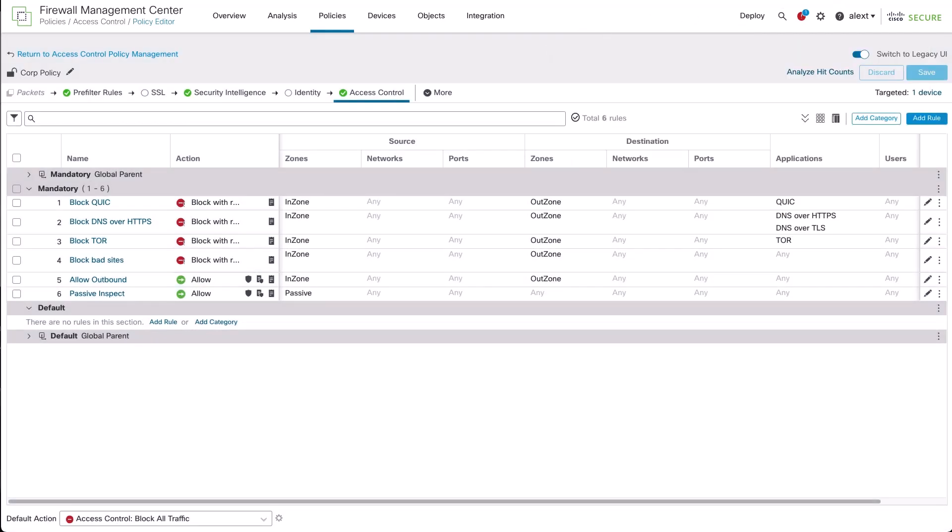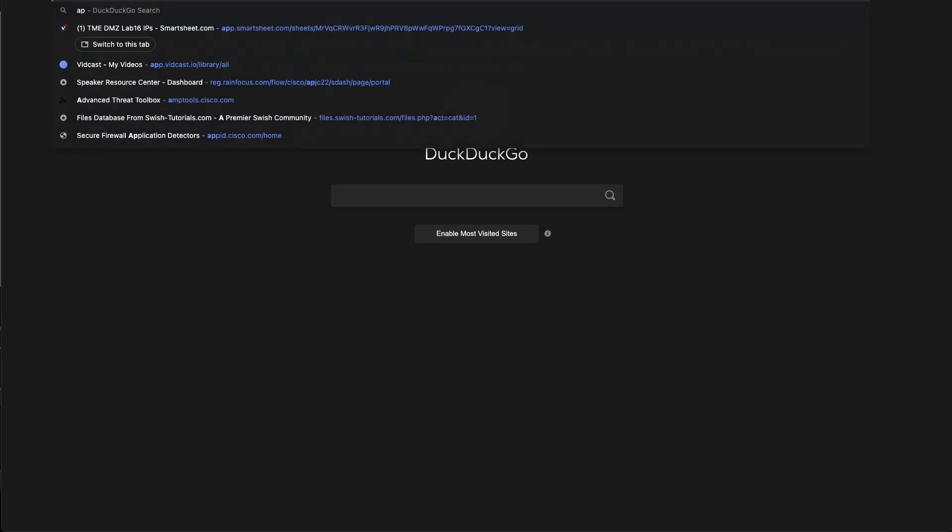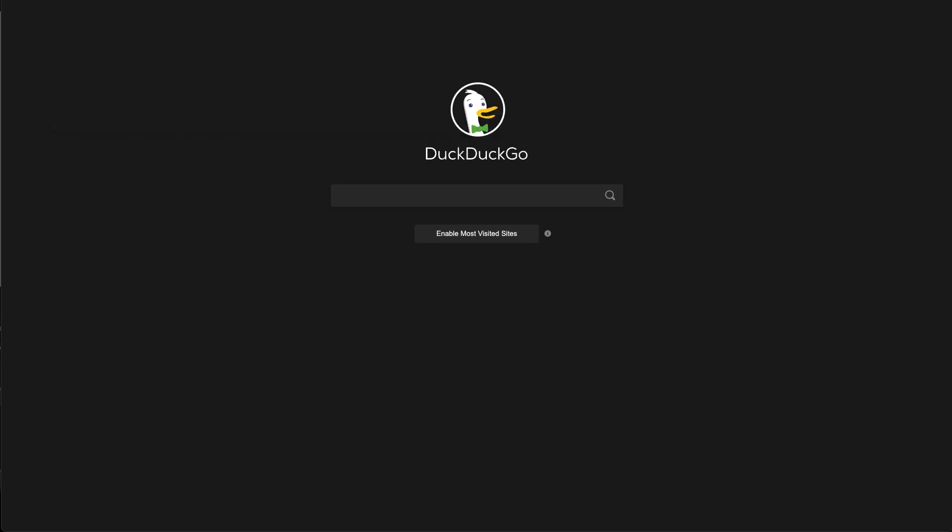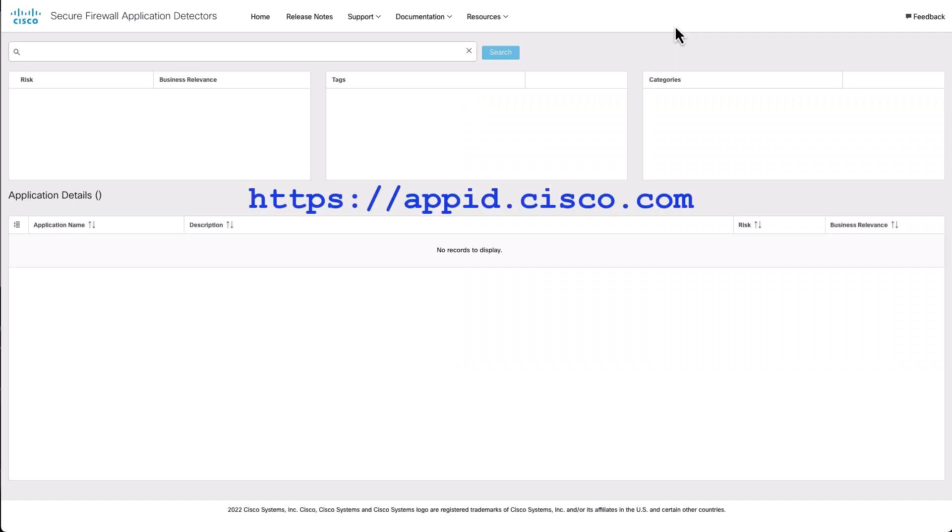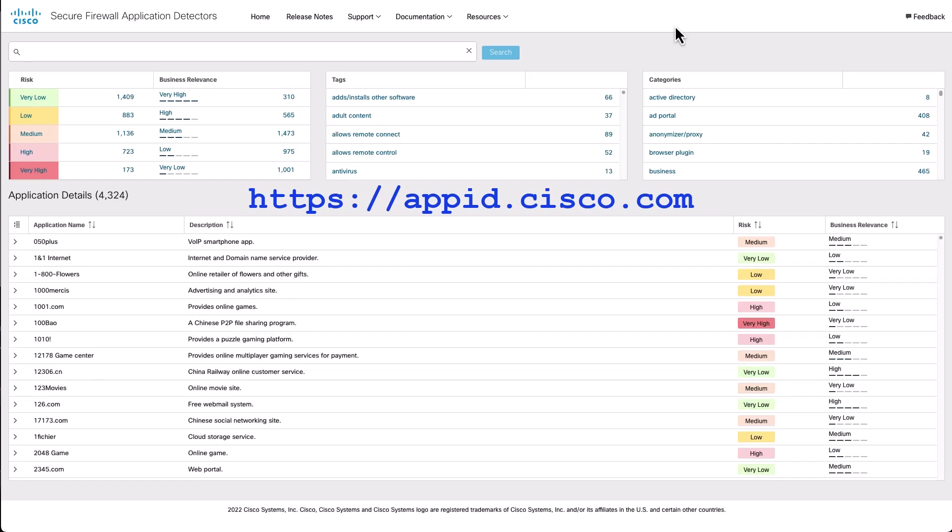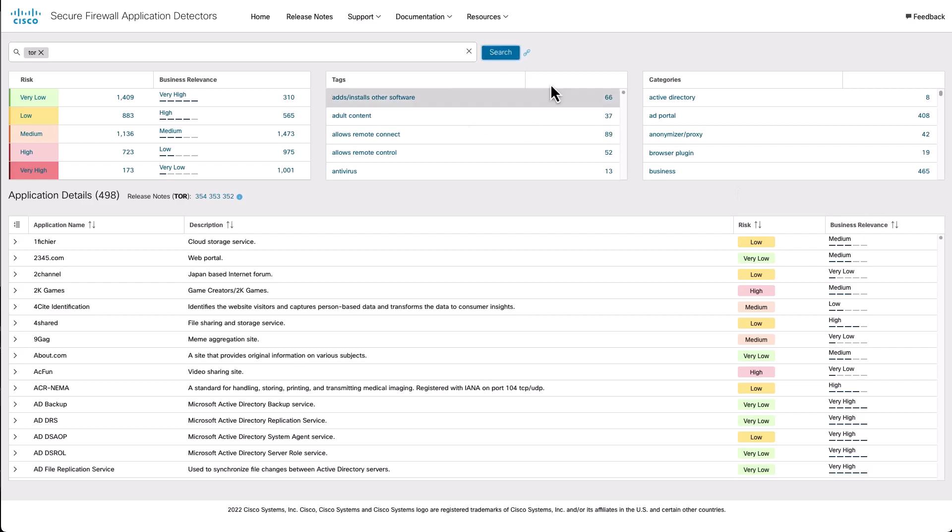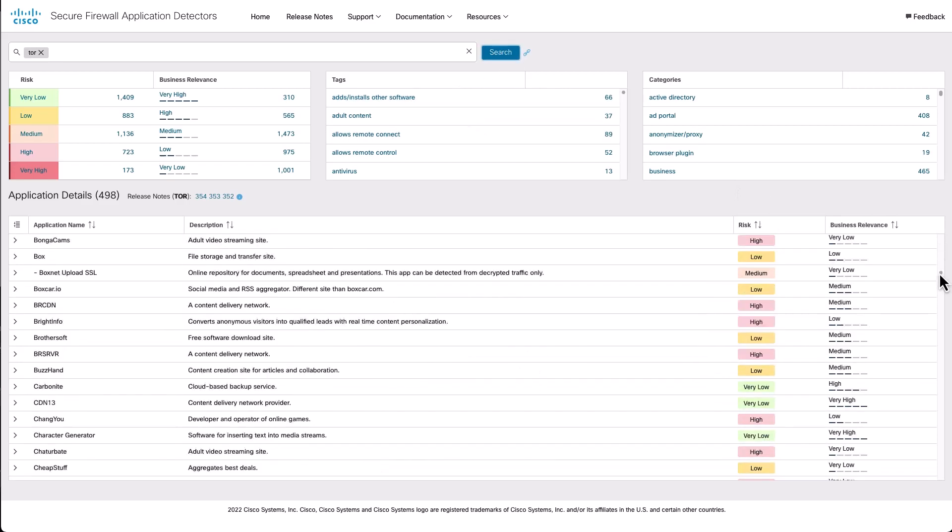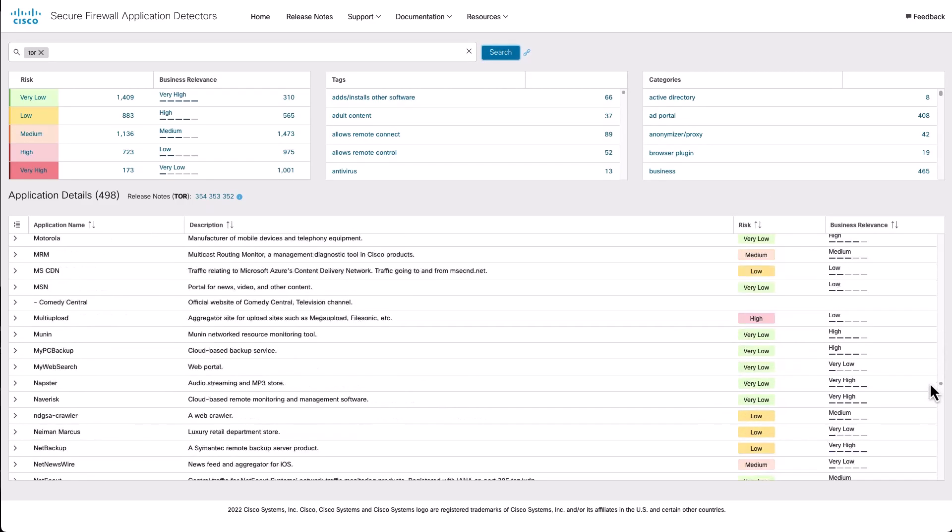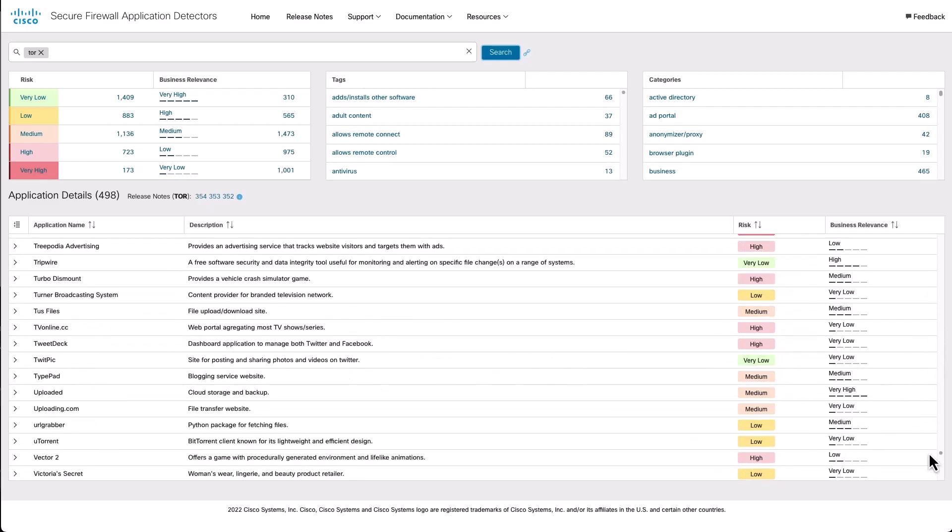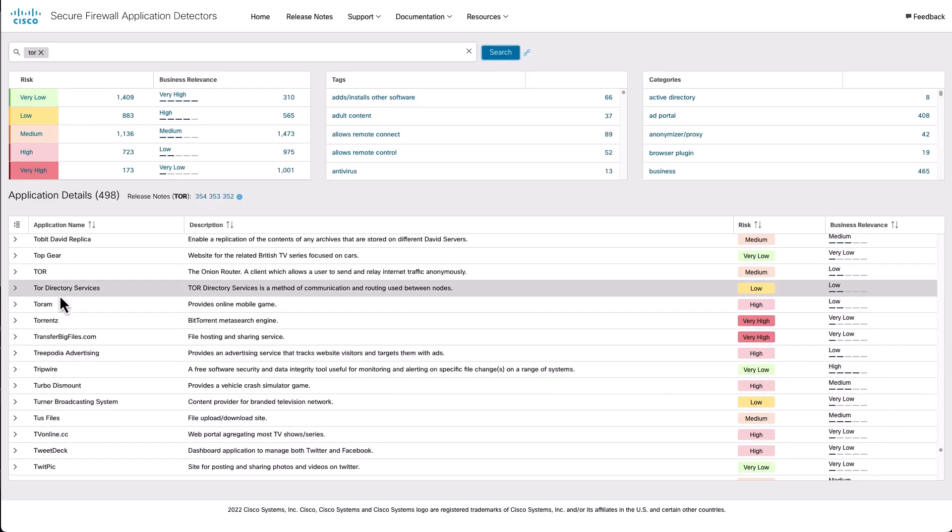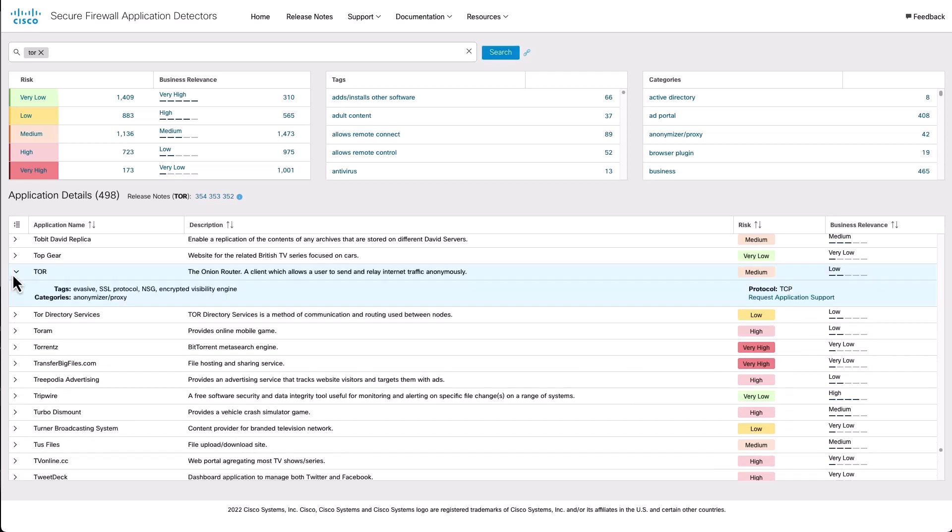This is a publicly available site, don't have to log in, which provides information on the applications currently available for detection in the secure firewall. Again, we can search for apps. Tor being just three letters, we're going to find a lot of apps. We can search for the Tor app, and we'll have to scroll down a ways to find it because it's an app that has only three letters in it. But scroll on down, we can find it and get the same kind of information about the application here. We can find things like the business relevance, description, things like that.